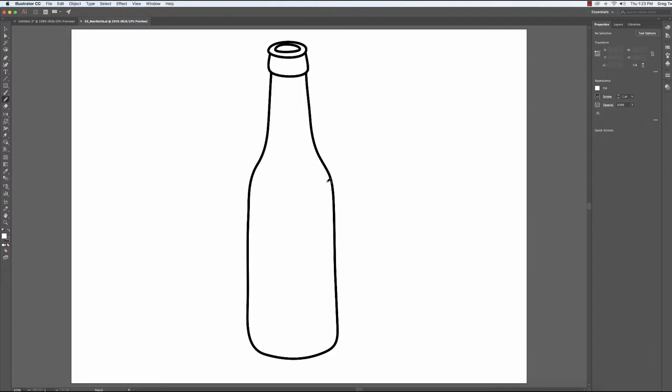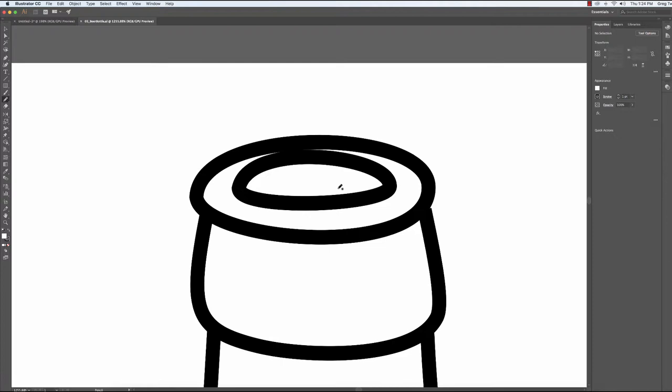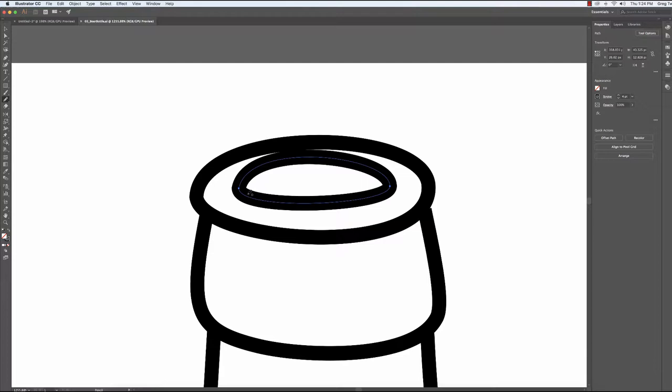So with that set we're going to edit the top of the bottle and I'm going to use my zoom tool to move in here and get up nice and close. So we set the attribute in the pencil options window to edit select paths. So what I'm going to do is I'm going to select this inner path here.